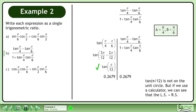Tan(π/12) is not on the unit circle, but if we use a calculator, we can see that the left side equals the right side.